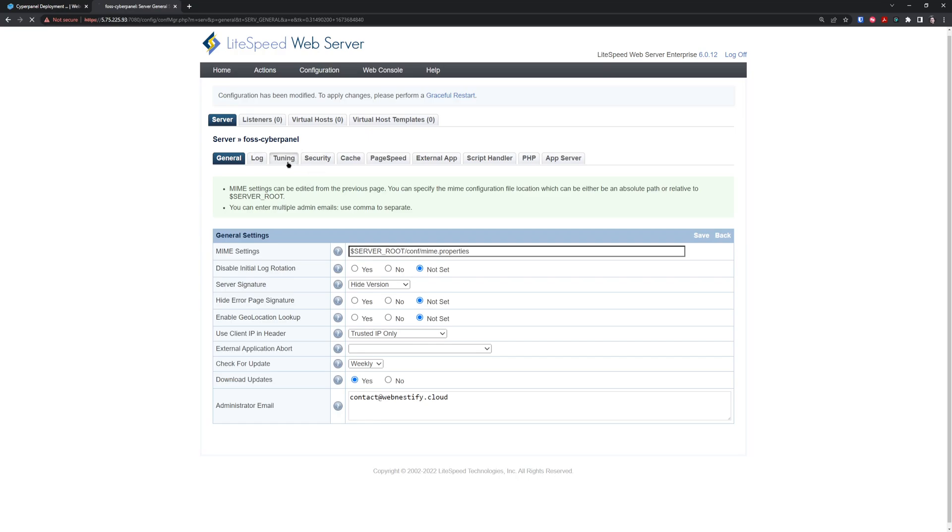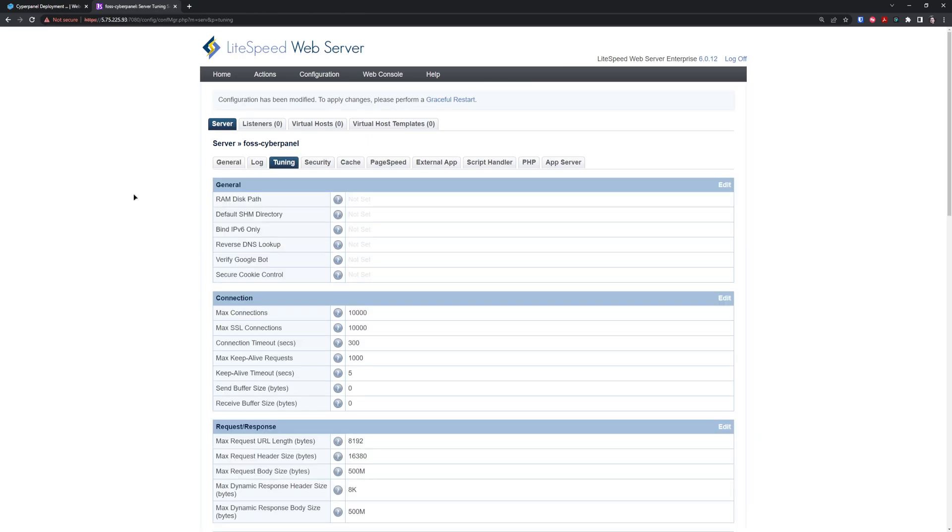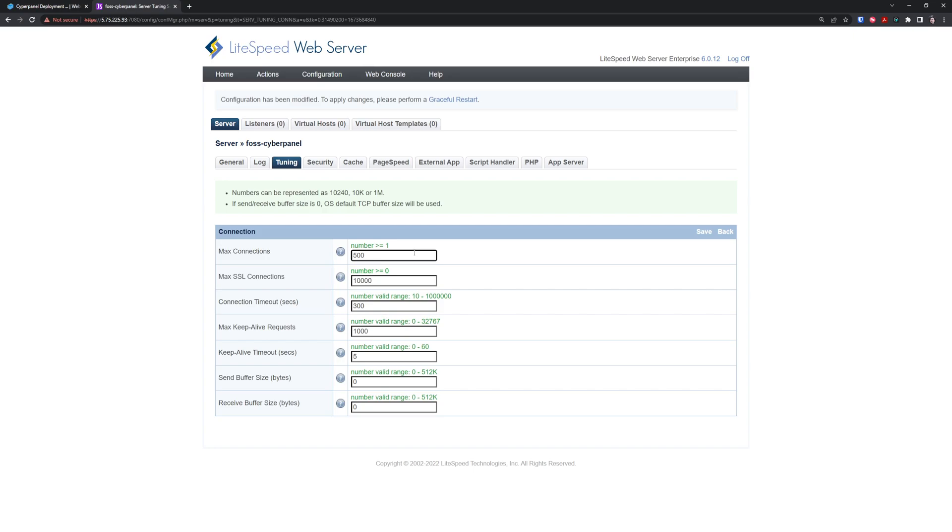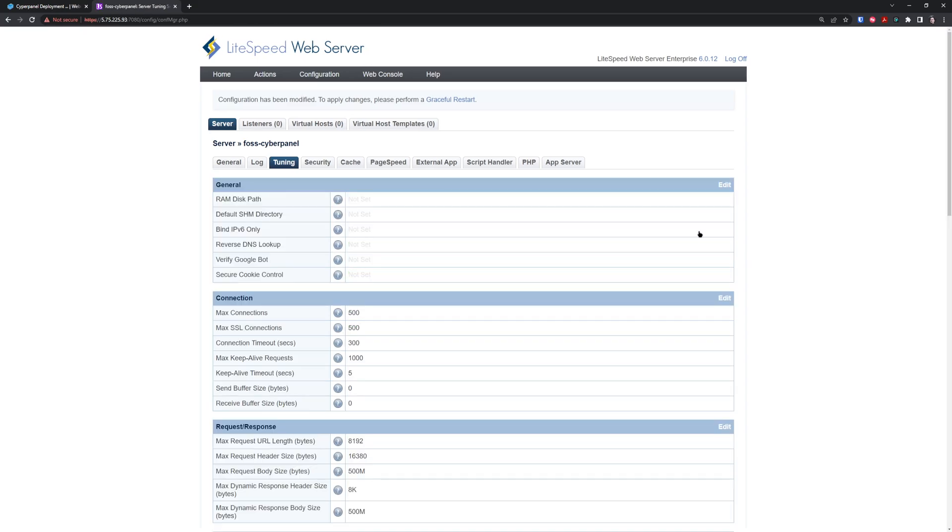When you go to the Tuning tab, you can set up maximum connections. This is really good if you don't have high traffic websites and want to protect via DDoS protection. It will throttle the connections to the server. This is useful since we're not using Cloudflare or other third-party software. Maximum connections 500 and SSL connections 500 is reasonable if you don't have high traffic.